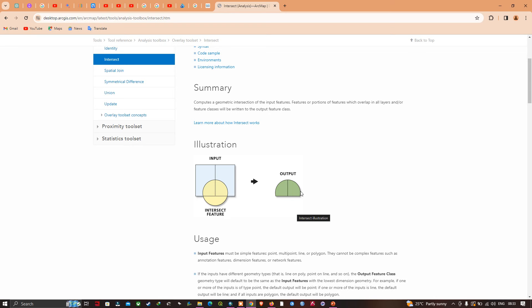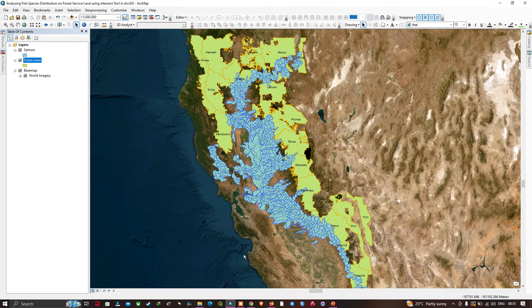The Intersect tool gives us just the portion of features where these two layers overlap, so that we can answer the question of how much area this fish species occupies.